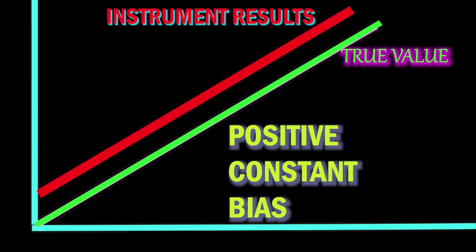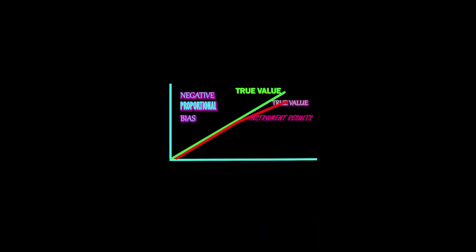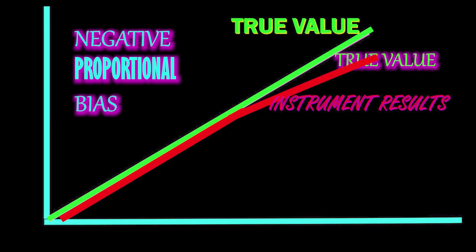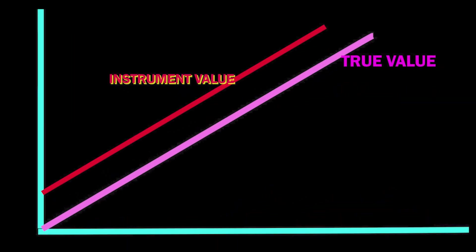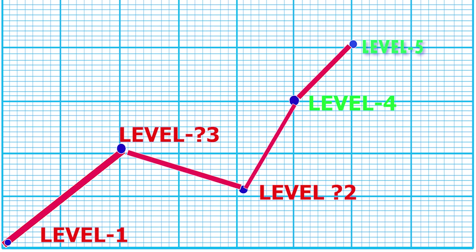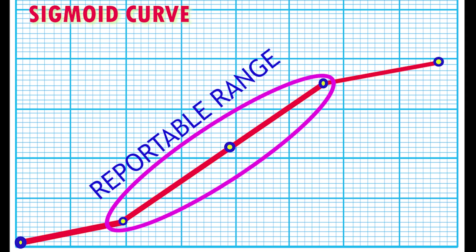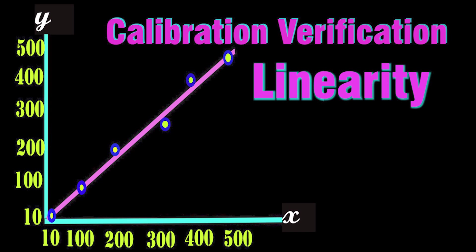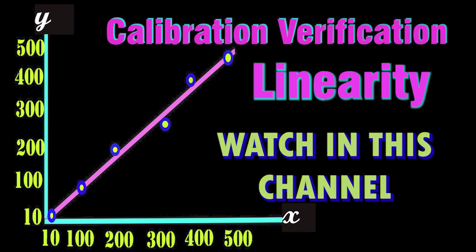Hello friends, welcome to TechQuest channel. This is for the medical technologist by your tech. In this video we will discuss linearity or calibration verification errors. Please watch my earlier video on calibration verification linearity to understand better about linearity.